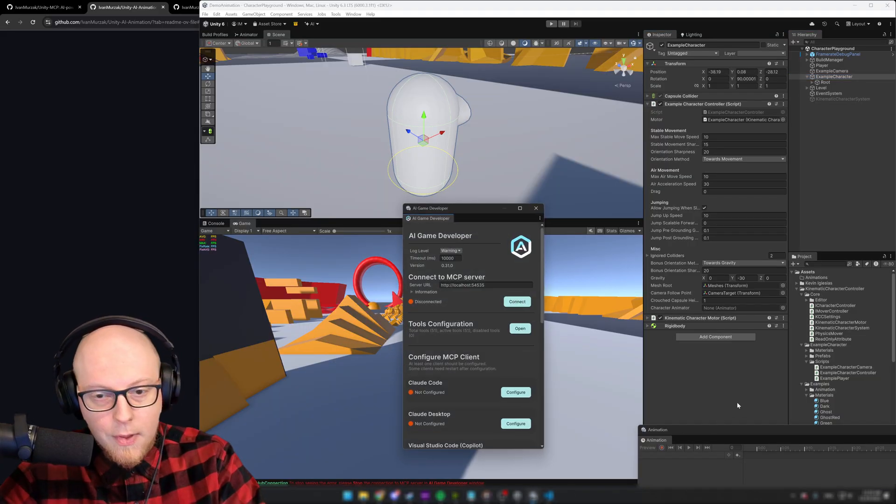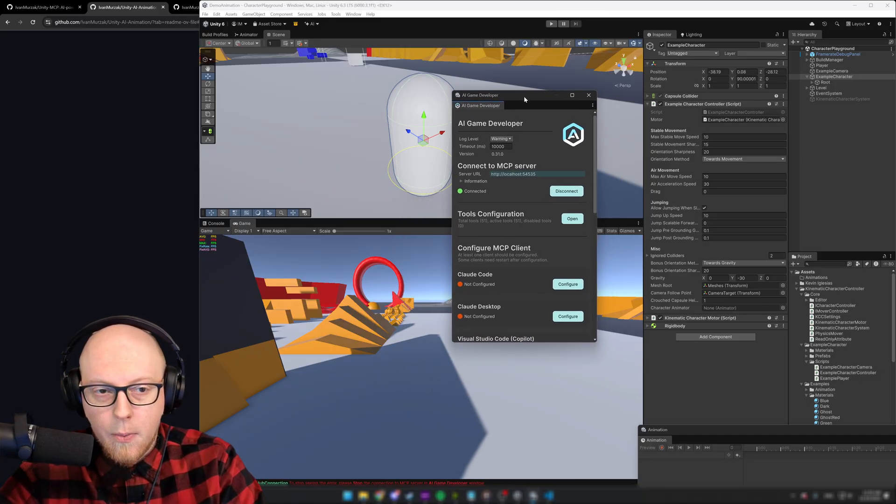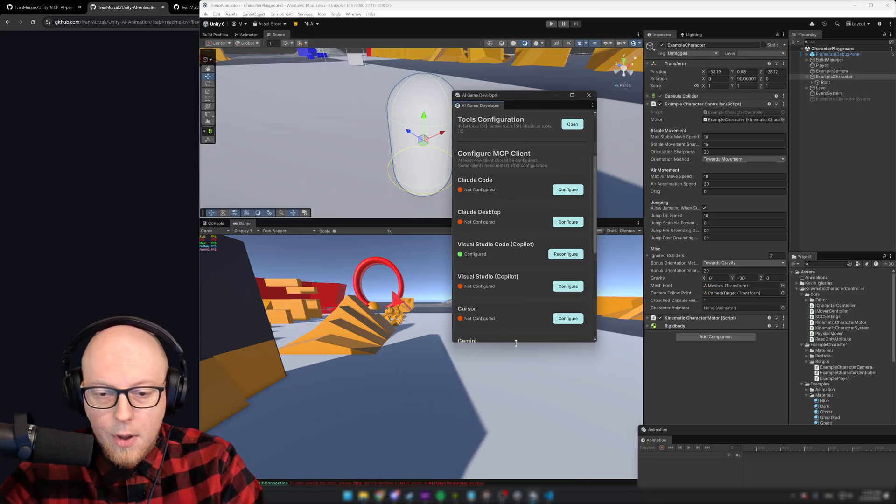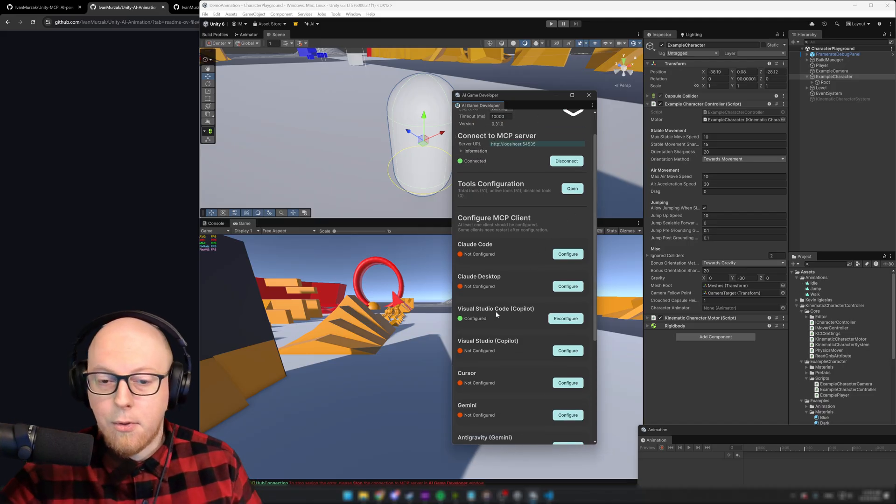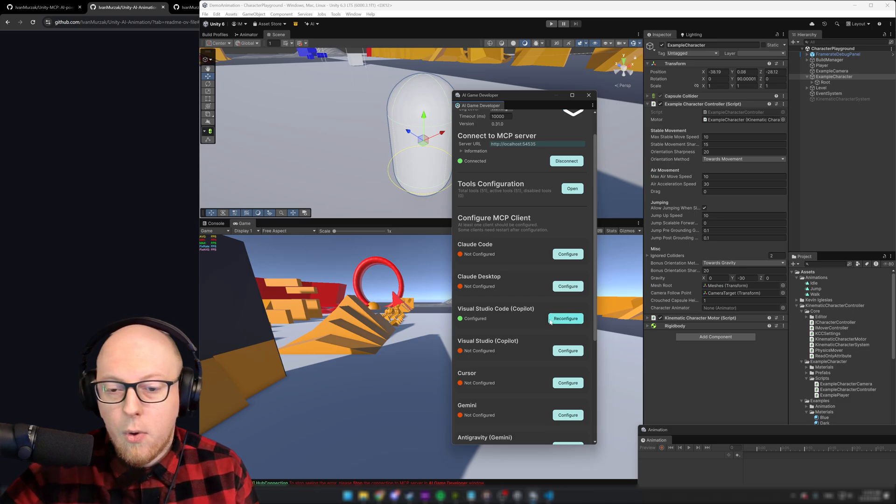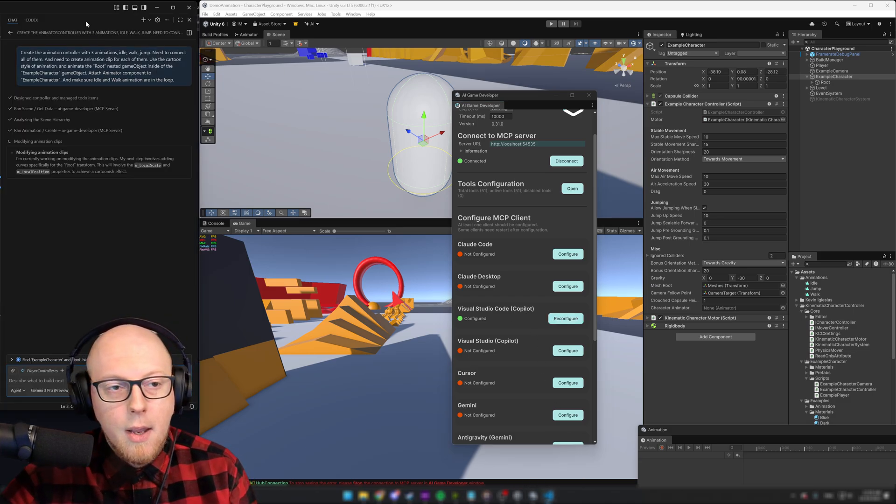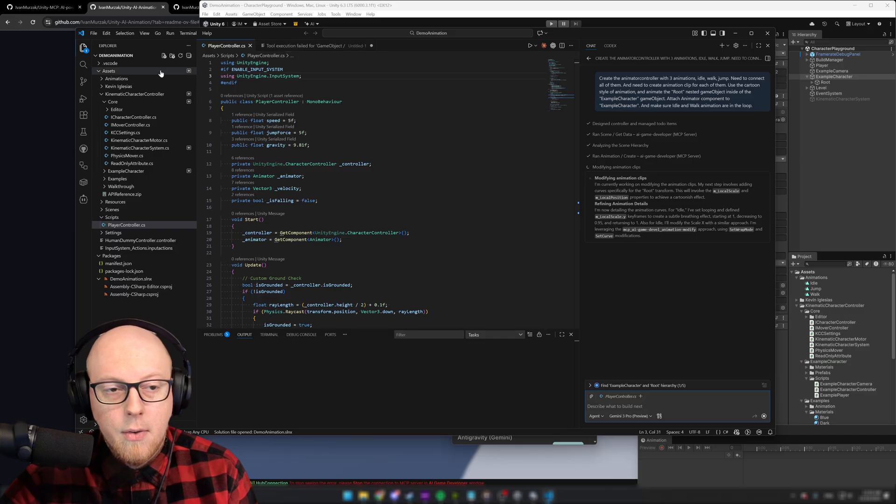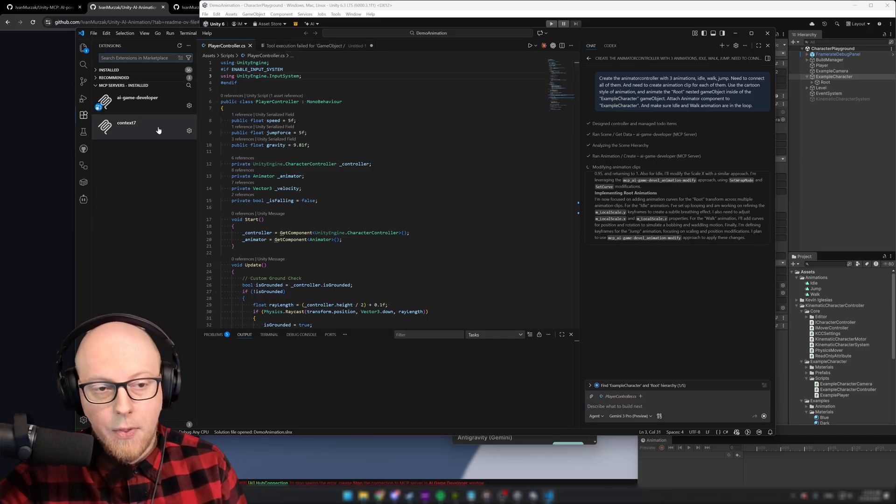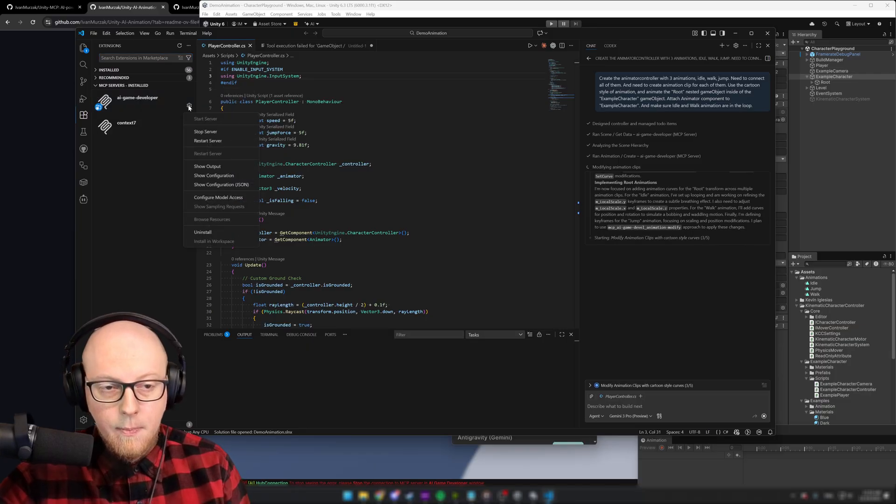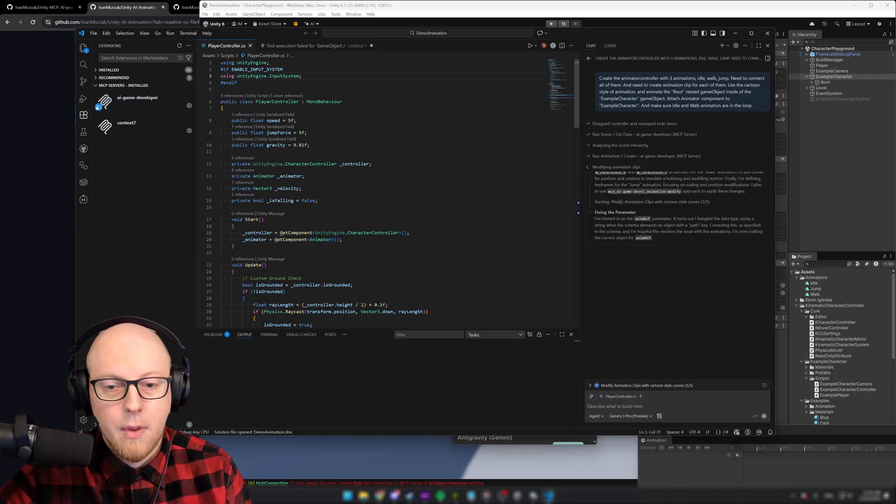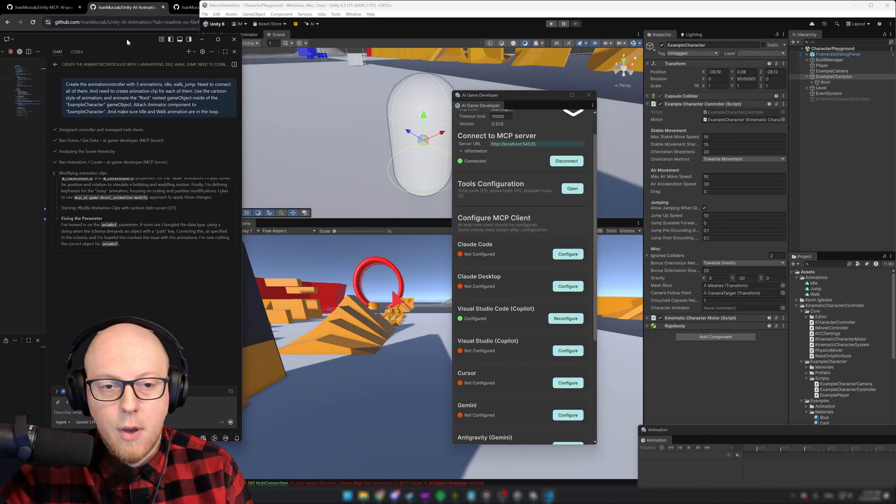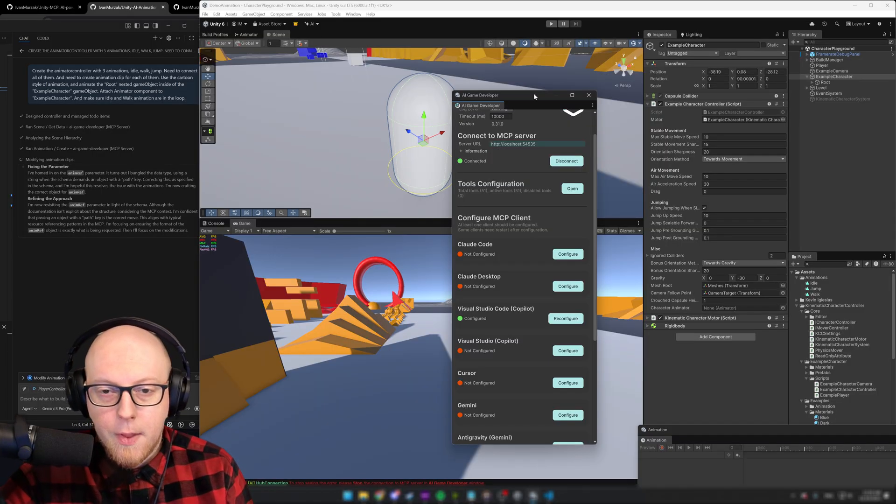So here's what's gonna happen. First of all, what do we use? We use this solution. If you want to install it, just click download installer and then import it into your project. As only that's going to be done, you will see this window. This is AI game developer window. You will need to configure your MCP client. In my case, I'm using Visual Studio Code with Copilot. So I did click configure.